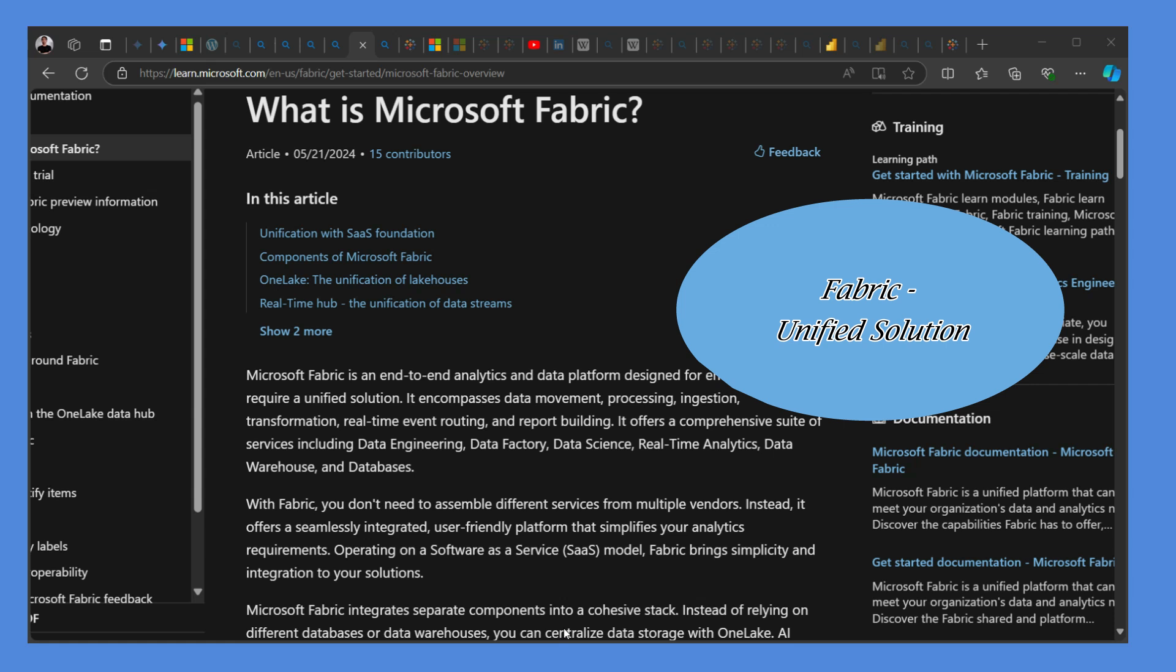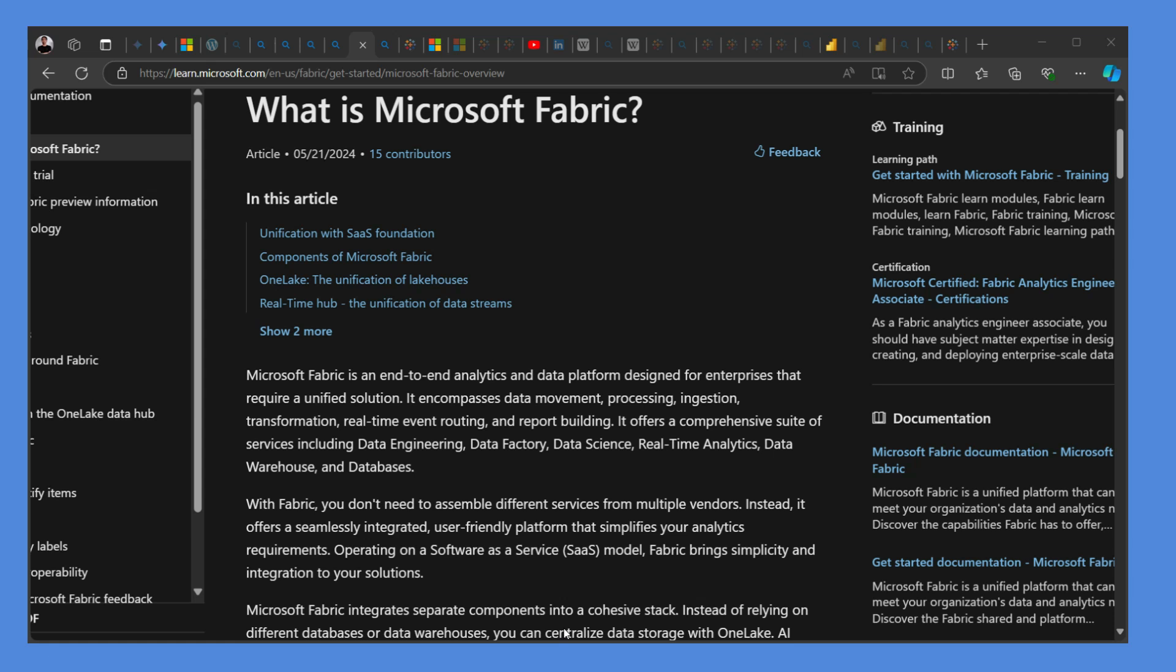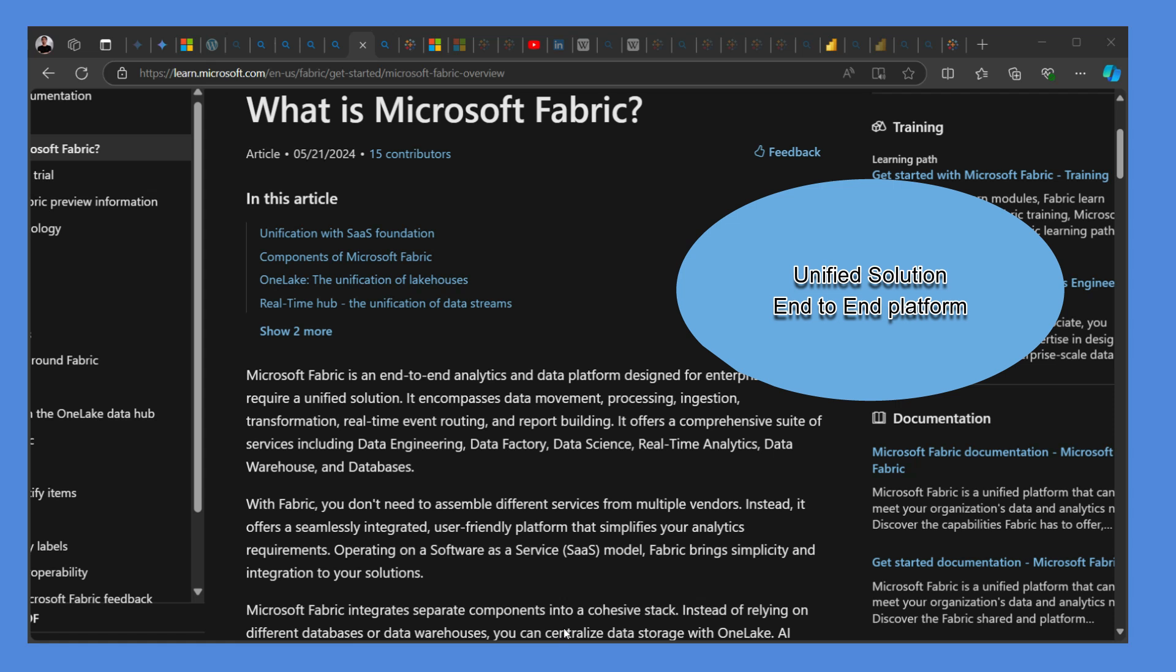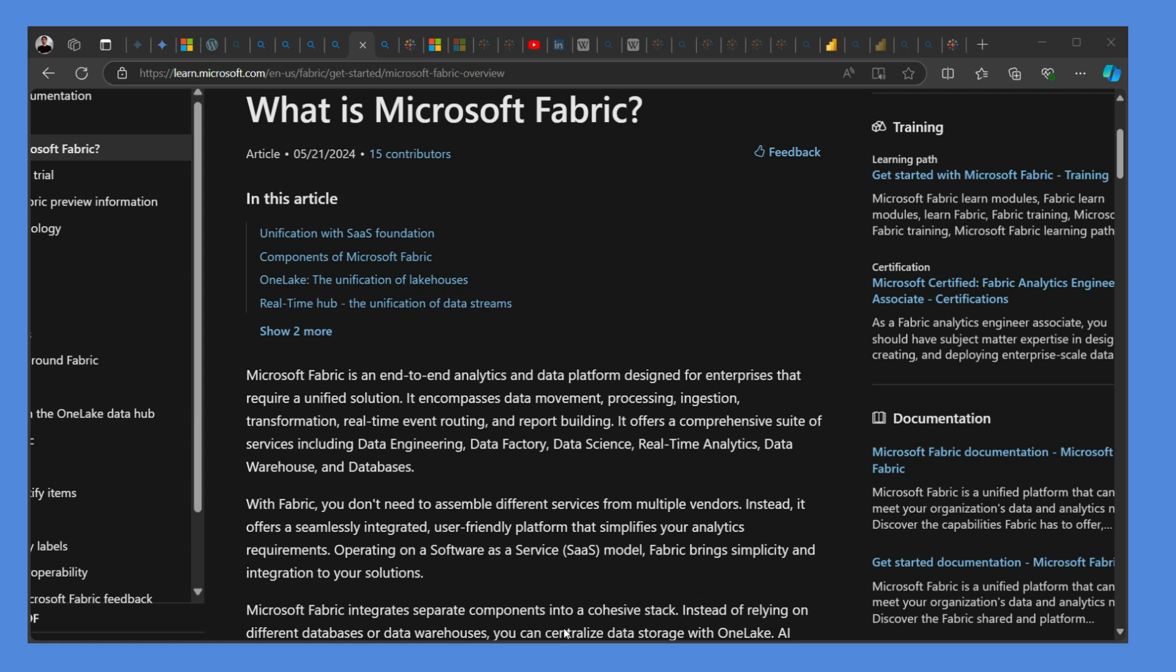Now this is an end-to-end analytics and data platform designed for enterprises that require a unified solution. It encompasses data movement, processing, ingestion, transformation, real-time event routing, and report building.